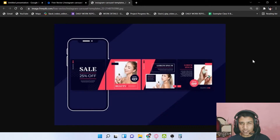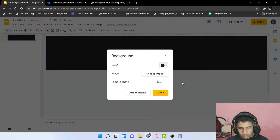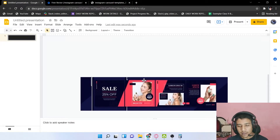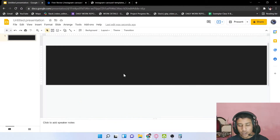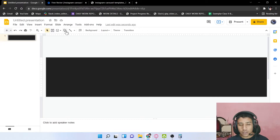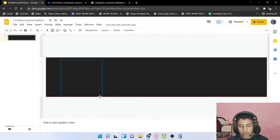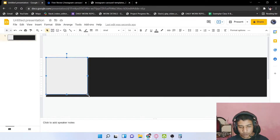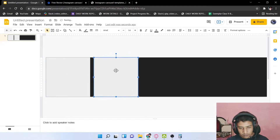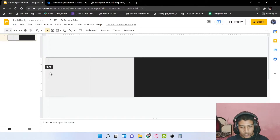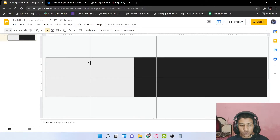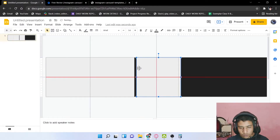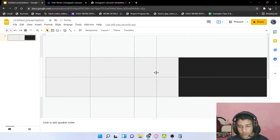I've chosen the background color and now I want to set guides for every carousel section. This design has four sections, so I need to set rulers. Click on the rectangle tool and make a rectangle by holding Shift, place it at the edge, and enlarge it while holding Shift. Press Ctrl and drag to duplicate it, then place a ruler guide using the ruler area.